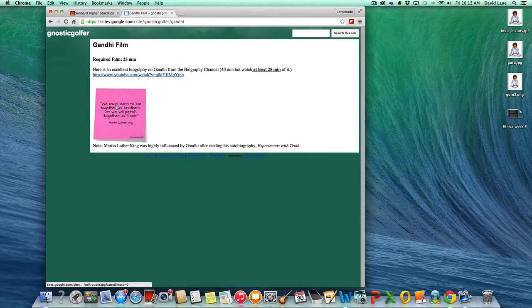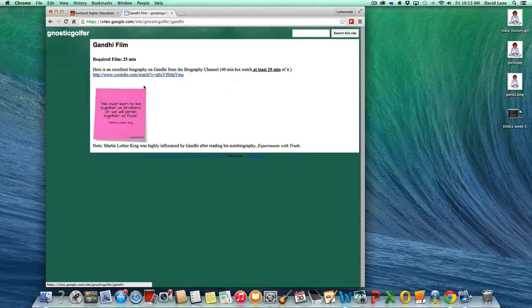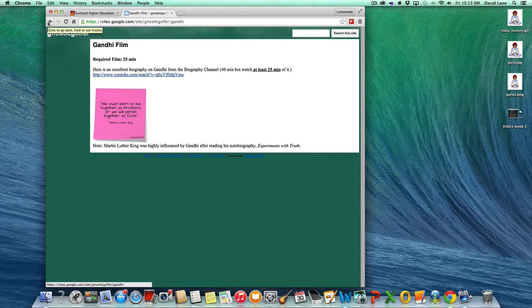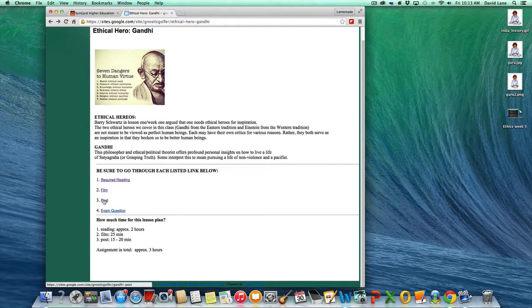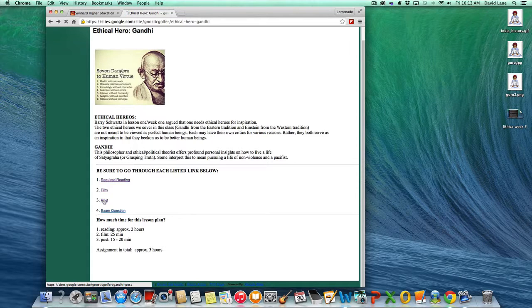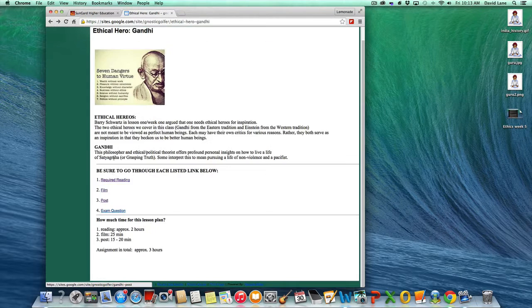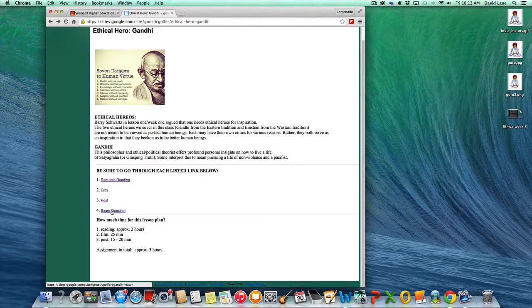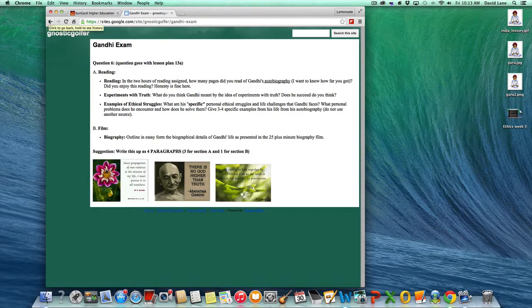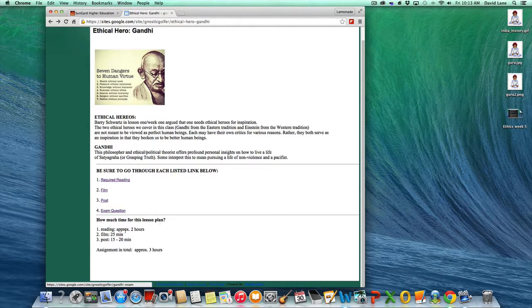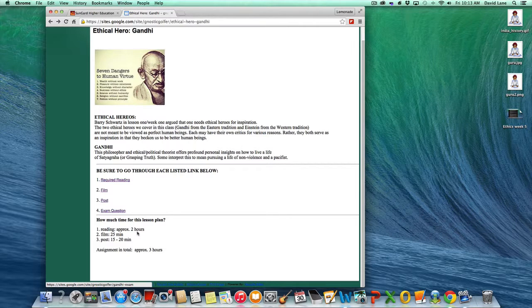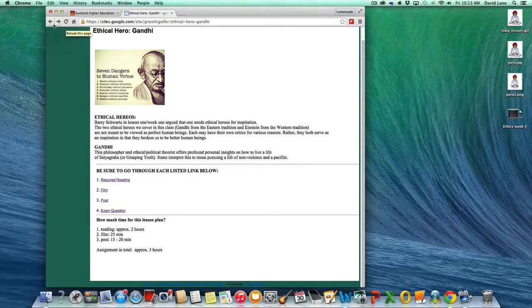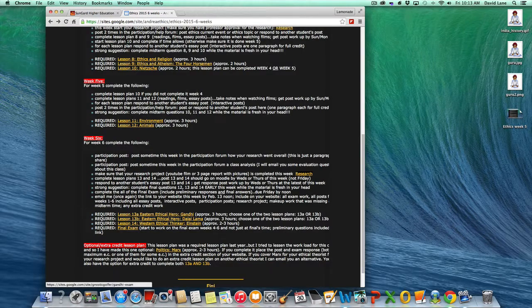So, that would be the reading. The film would be a biography film from the Biography Channel on his life. It's 40 minutes long, but I'm assigning 25 minutes. And I was trying to match the amount of film watching for Lesson Plan 13B. The post question here, and then you have the exam question. So, all together, I estimate this particular lesson plan will be about three hours, and it's because it's heavier on the reading there. And that is Gandhi,